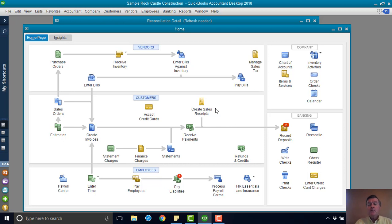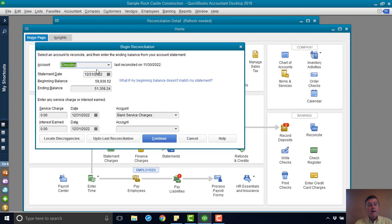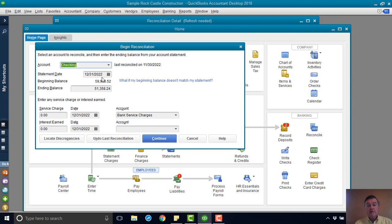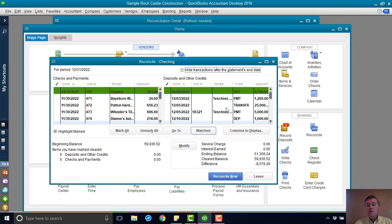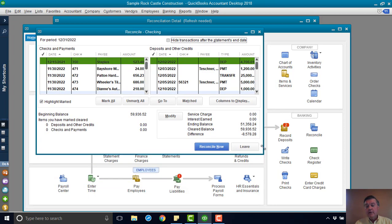So the final step to this will be the next time I go to reconcile. So banking, reconcile, I want to reconcile the checking account. This is going to be, so my next reconciliation is December 31. Continue. Let me make this a little bigger.